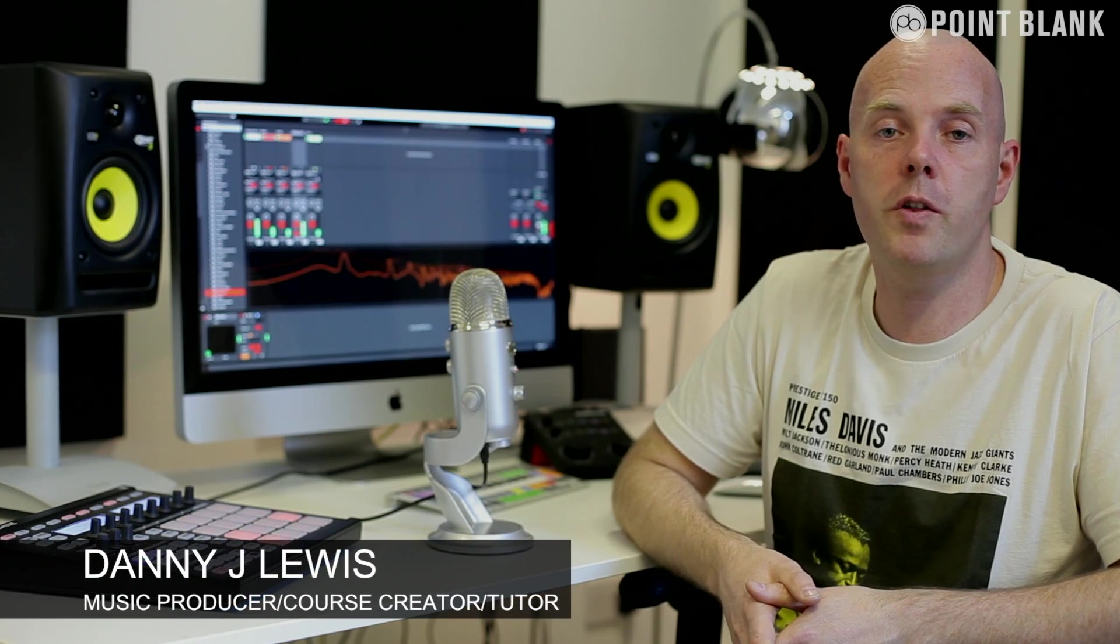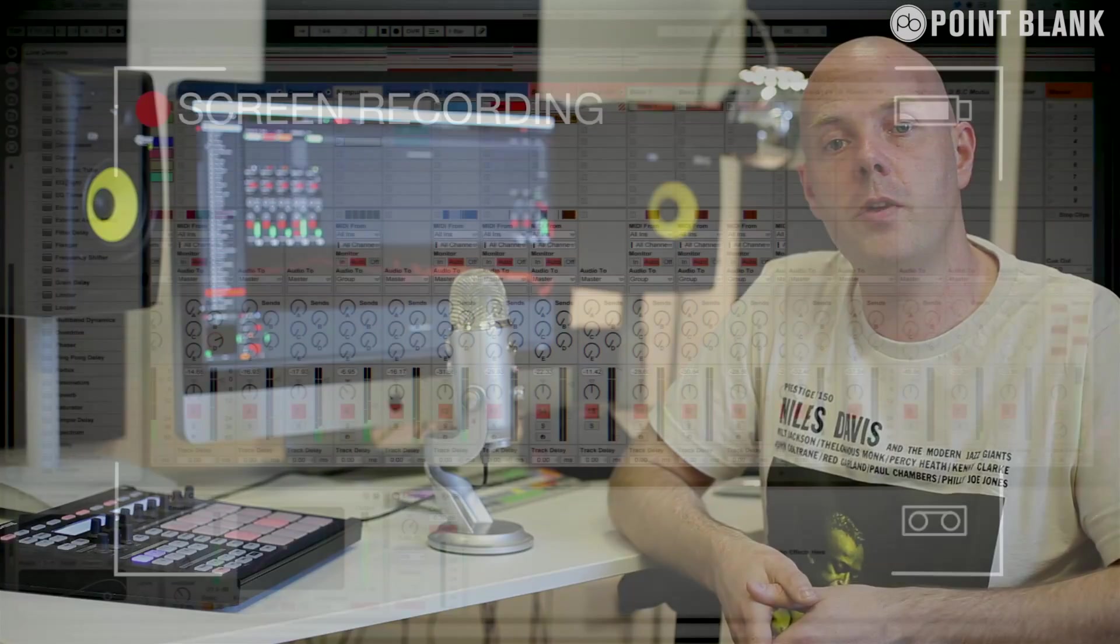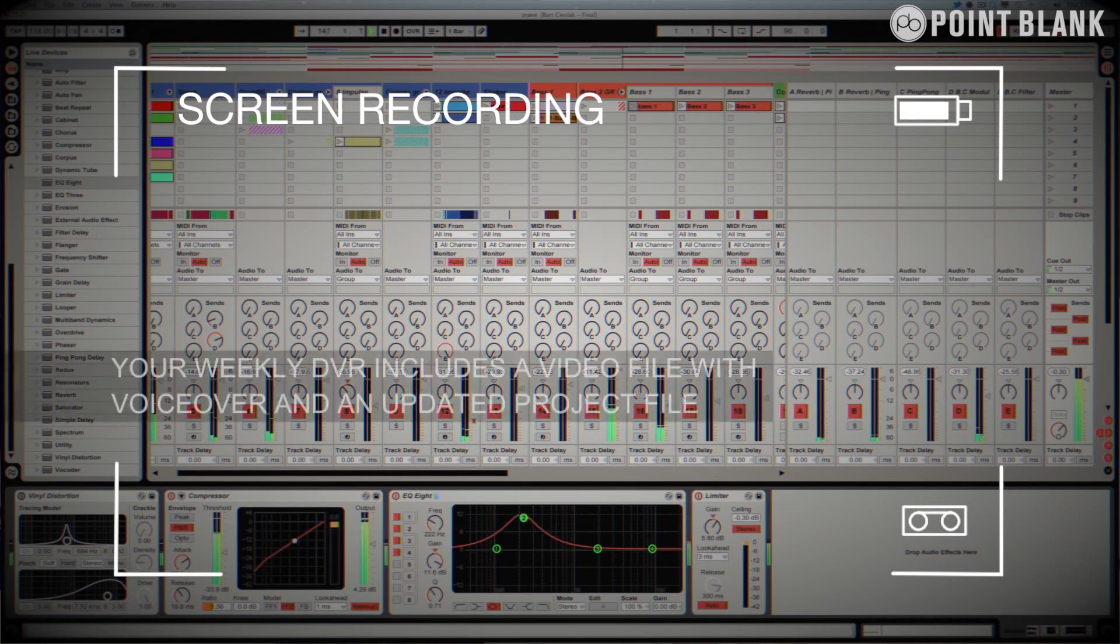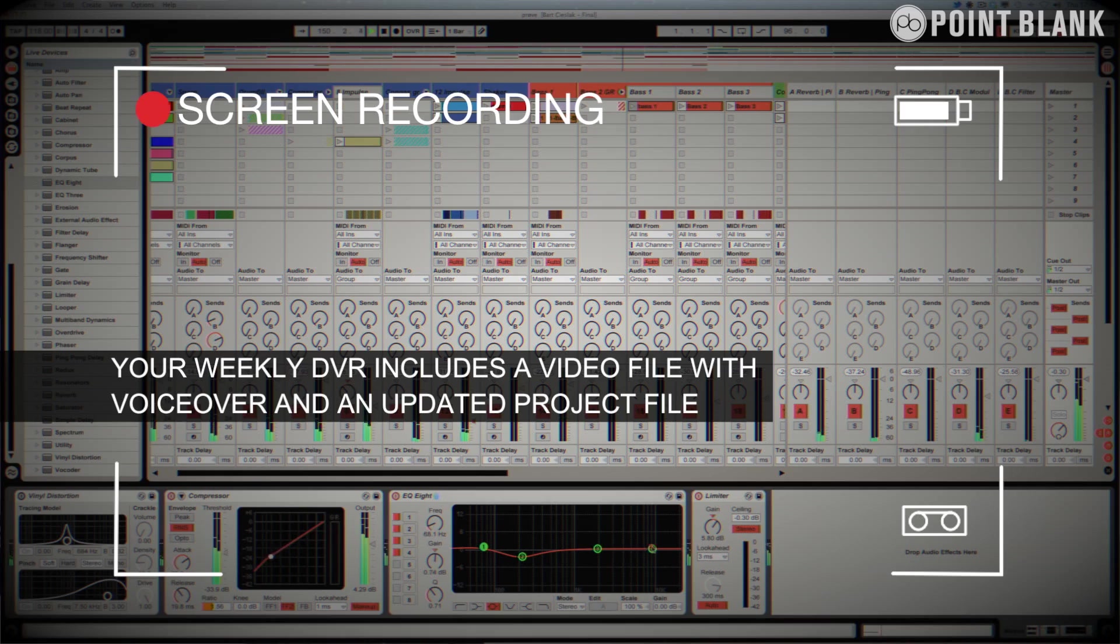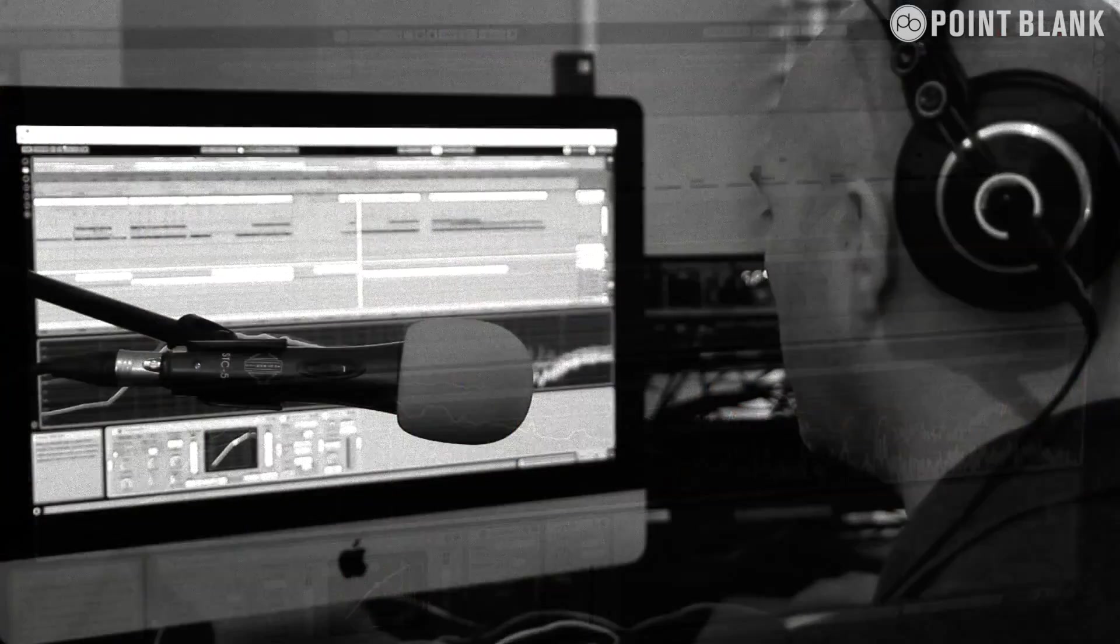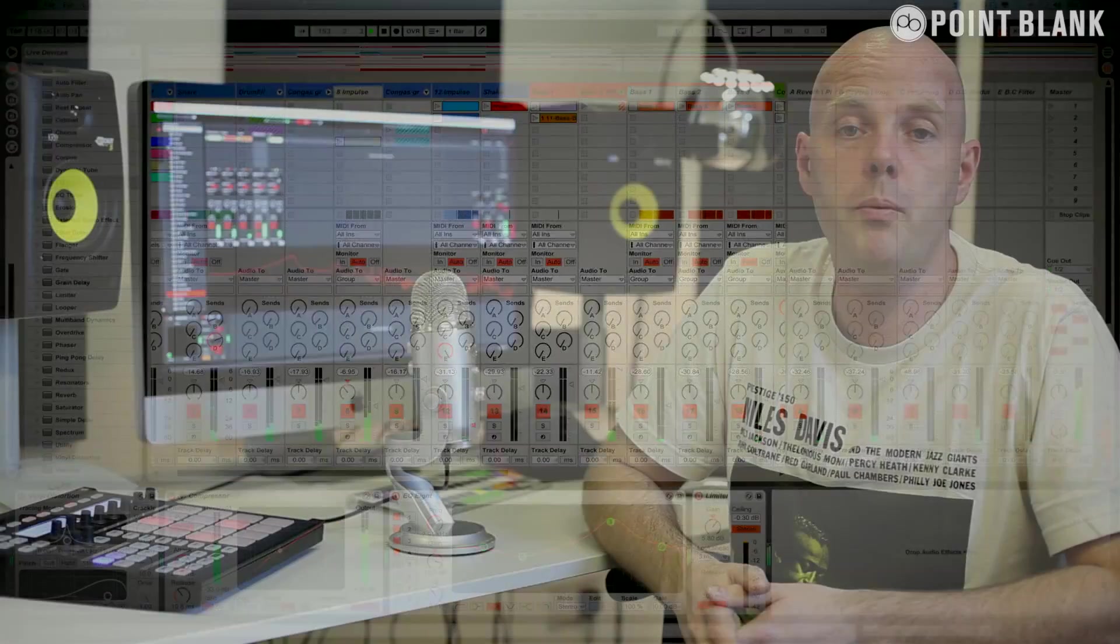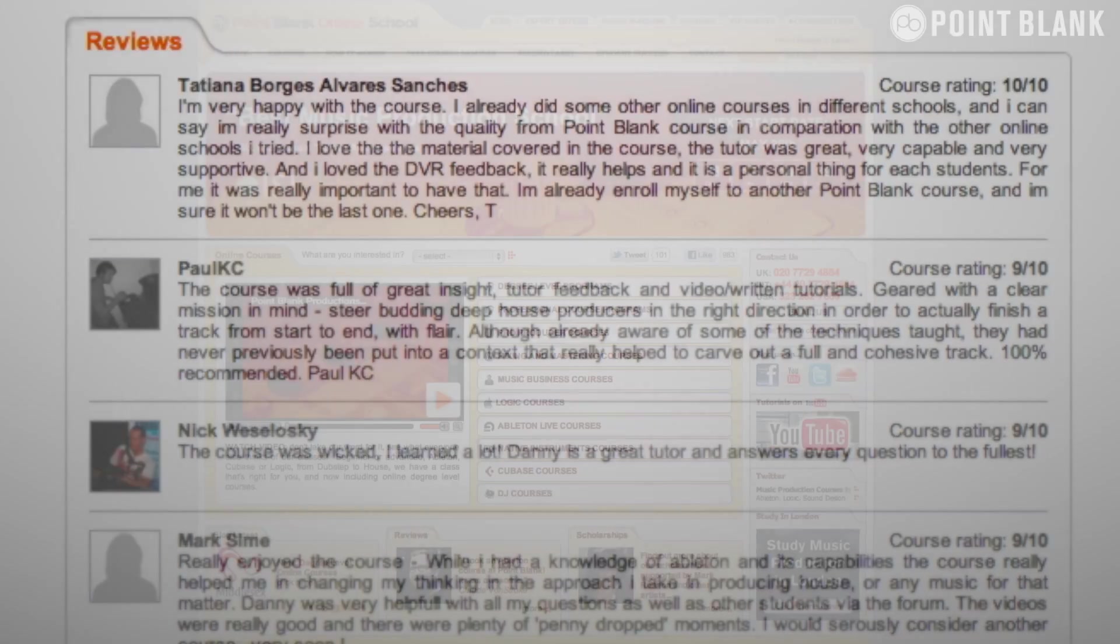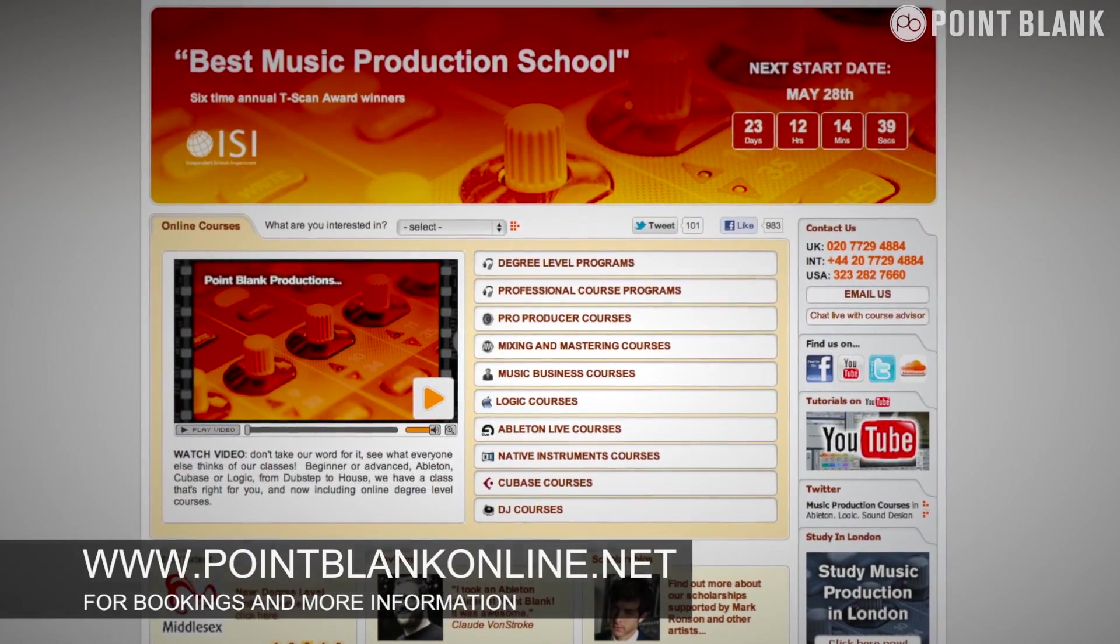DVR stands for Direct Video Response. And the concept is really simple. You upload your Ableton, Logic or Cubase project file to your tutor. You download it and then pushes record on the screen capturing software and evaluates your work. So basically giving you one-to-one feedback. You'll see all of the mouse movements and any parameter changes made by your tutor. It's kind of like sitting in the studio over their shoulder watching what they're doing whilst they work. We've found the DVR process has truly revolutionized the way that we teach online and the results speak for themselves. Book your place on a course now by visiting pointblankonline.net